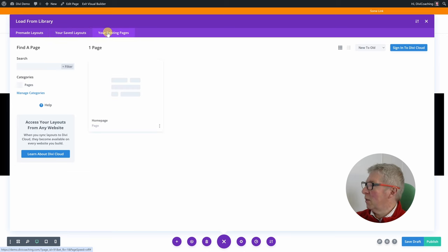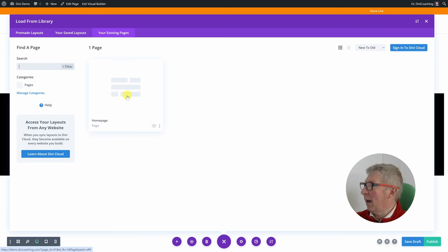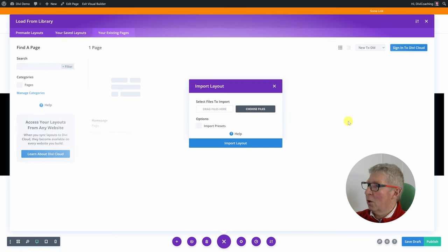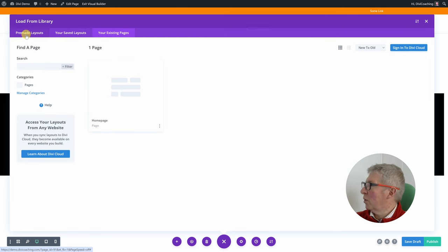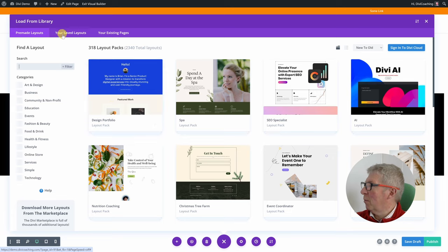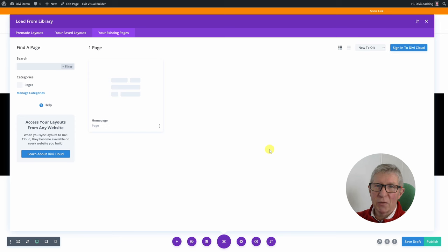The final option under pre-made layouts is your existing pages, which lets you clone a page on your site. In this case the only page we've got is the home page and we can clone a copy of that to edit. There's also an option to import a layout — so if you've saved a layout to your local computer you can load that too. So those are your options: a pre-made layout from the Divi library, one of your saved ones locally or on Divi cloud, or an existing page from your website.